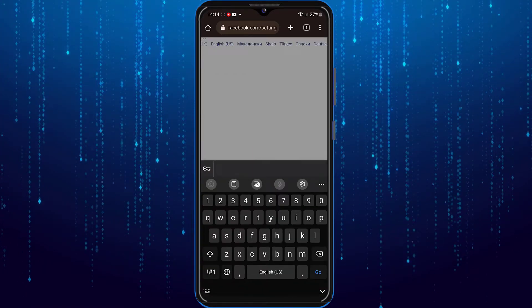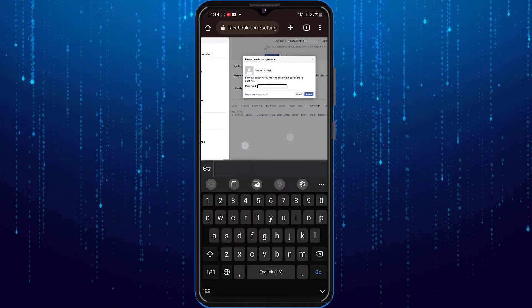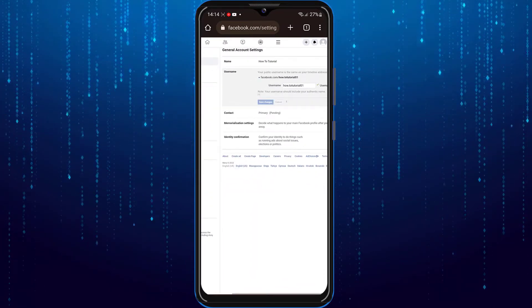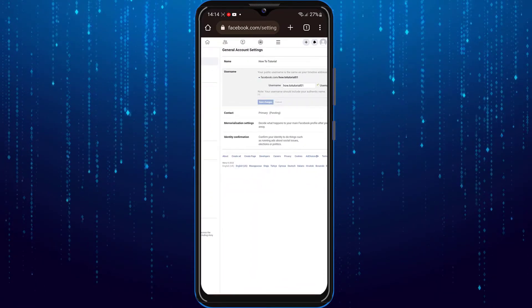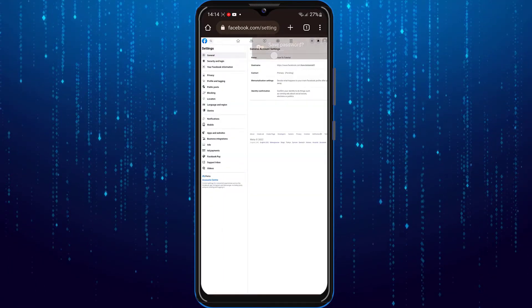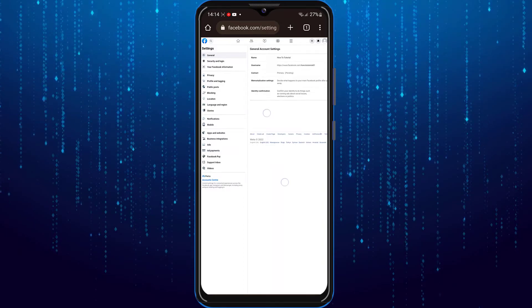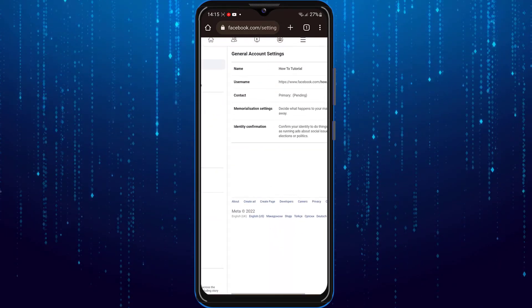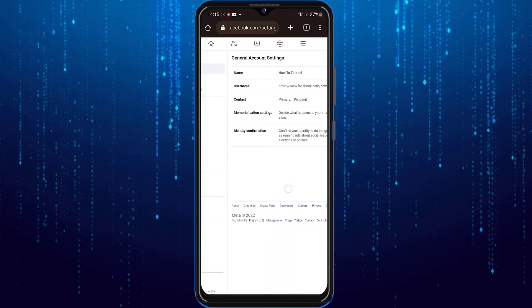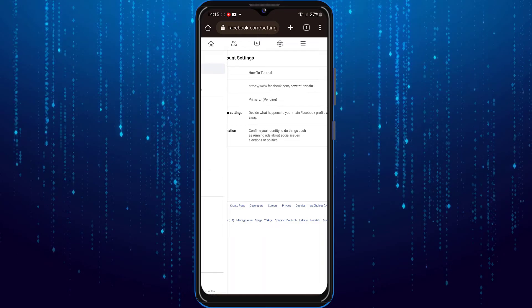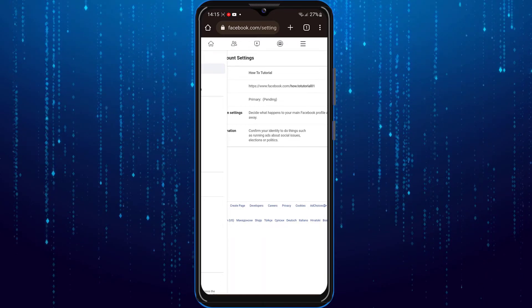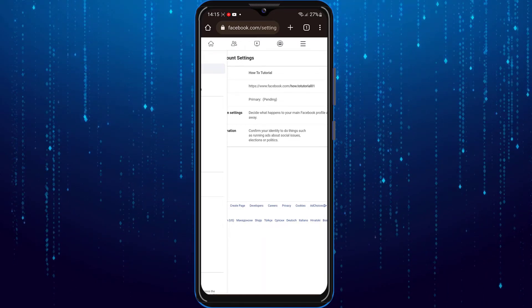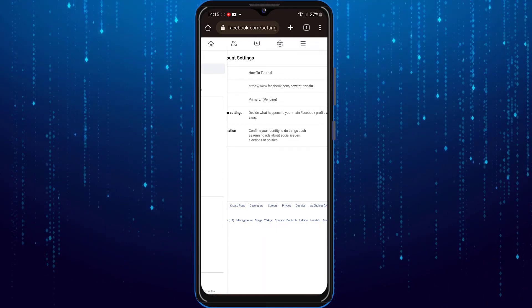And you will have to enter your password. As you can see, my username is changed. This was the way on how you can change your Facebook profile username.